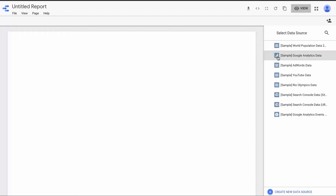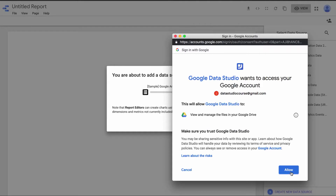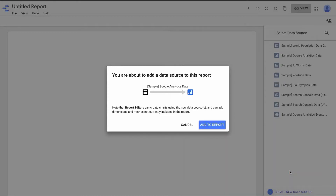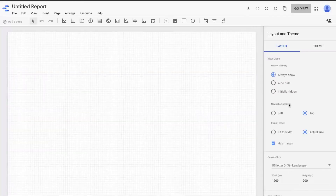I'm going to click on Google Analytics because it's my favorite thing in the world, and I'm going to add it to this report. Once I click on adding it, Google's going to ask: do you allow this to happen? And yes, I'm going to allow this. Now we have an added data source, and as you notice, all kinds of different controls become available to us.